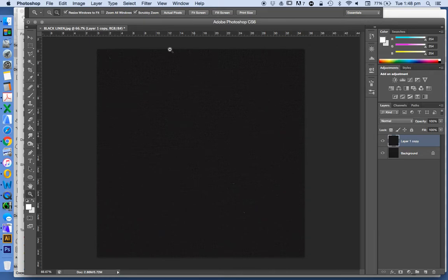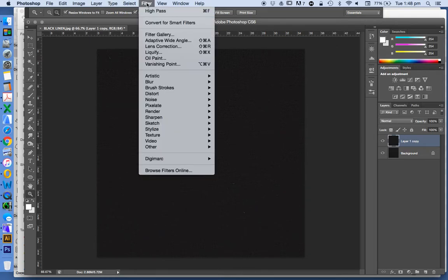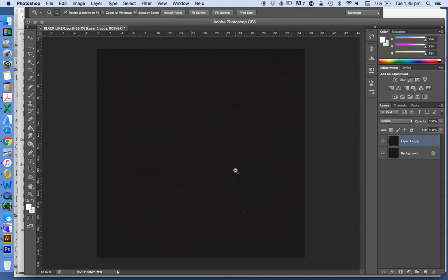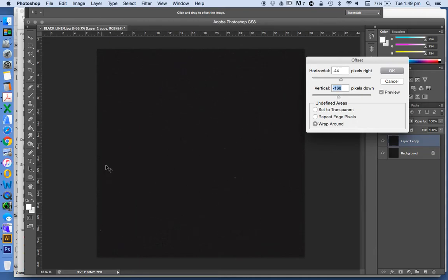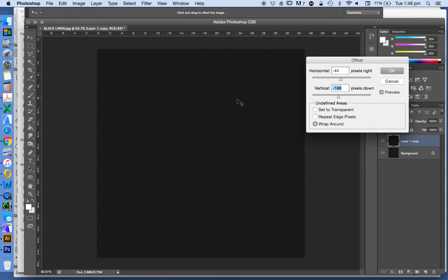Now to see if this worked, we're going to go Filter, Other, Offset again, and do the same thing. Snaking left to right, up and down. And what we can see is that there's no discernible joint. There's no junction which makes it easy to tell that this is a repeatable or tiled pattern, and so that's worked really well.